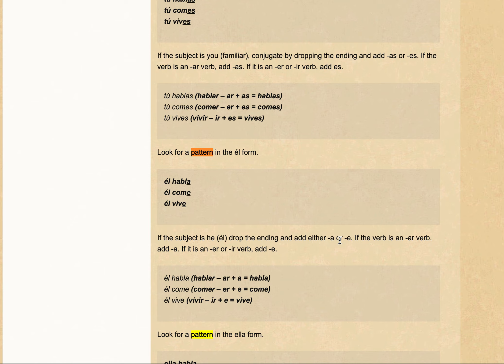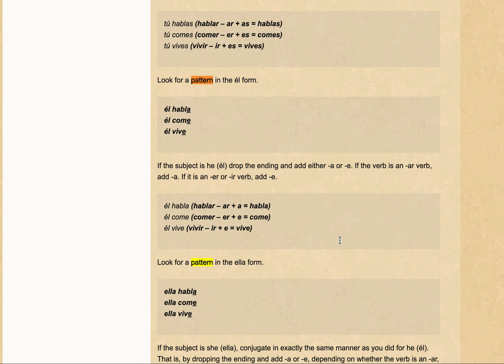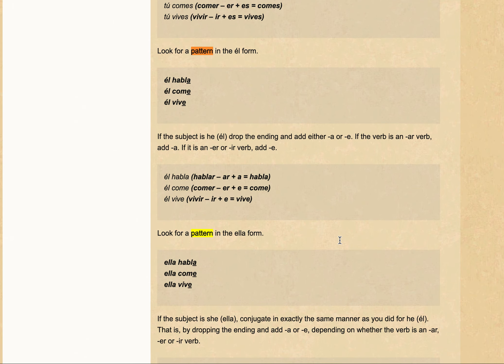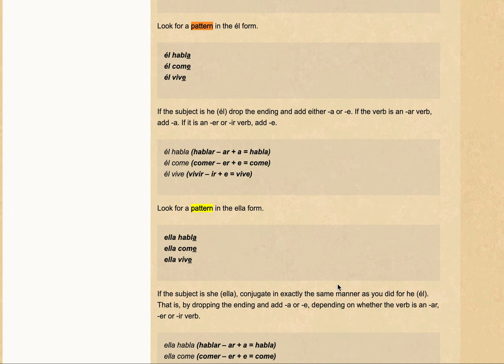So today, we're looking at ella which means she, and the rule appears to be similar. So you drop the ending and then you add an -a or an -e. If it's an ar verb, you add an -a. If it's an er verb or an ir verb, you add an -e.